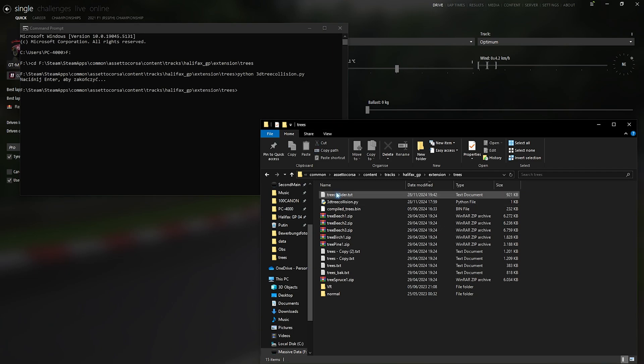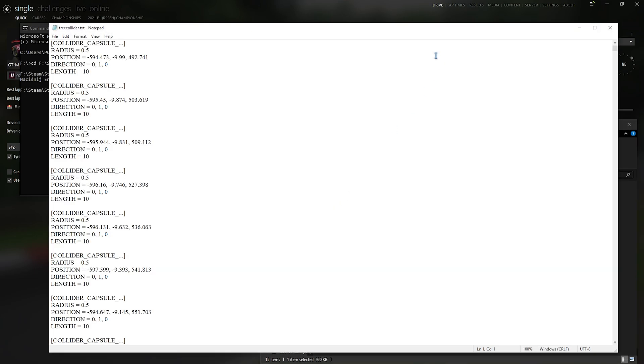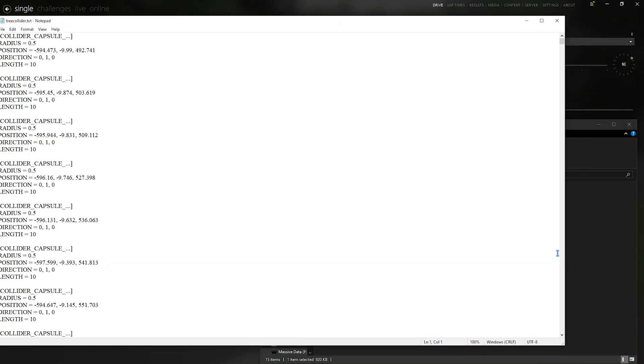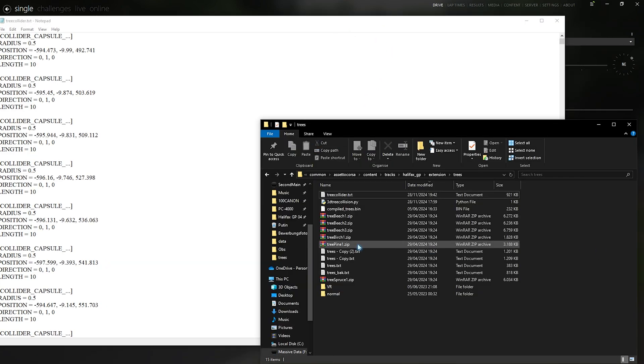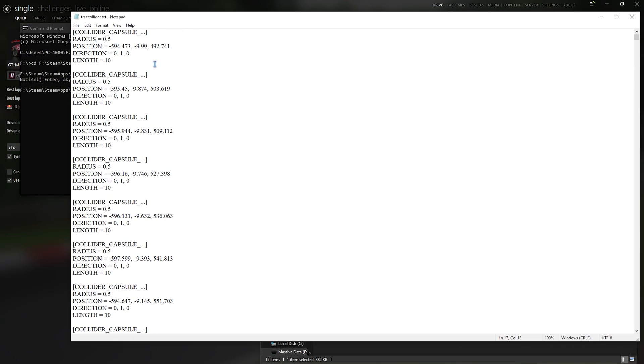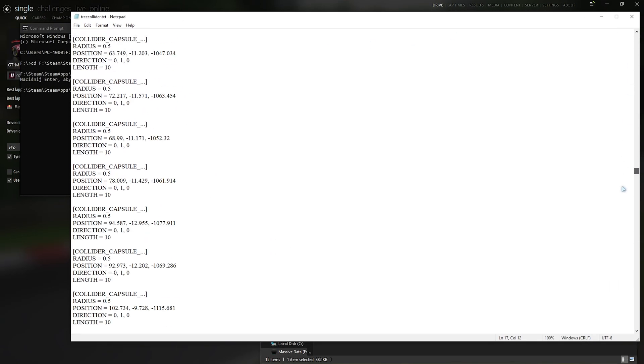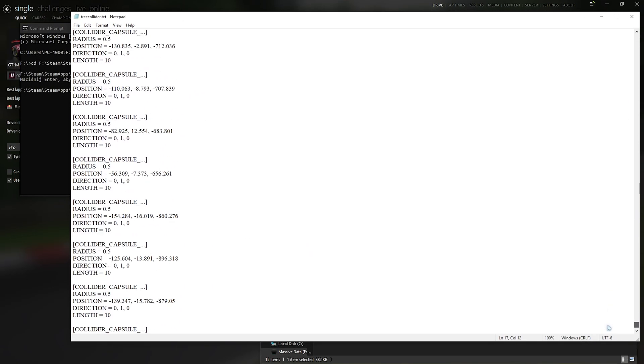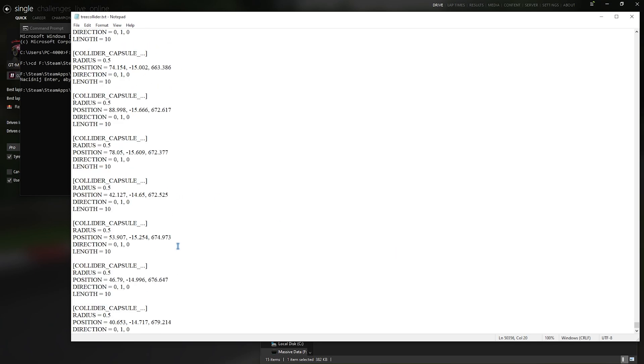So what we have now is treecollider.txt. It took all of the trees' positions from the trees.txt and gave us this beautiful collision file where you can find all of the colliders for the trees.